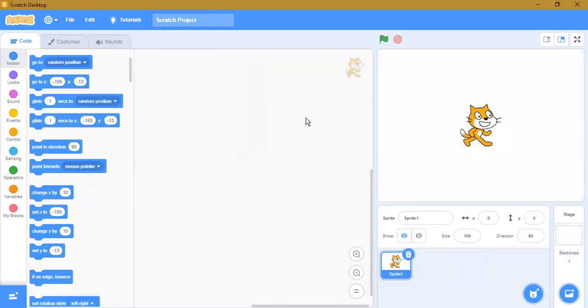It will load like this. Hope you understood this video. Thank you for watching — subscribe, and we'll meet you in the next video.